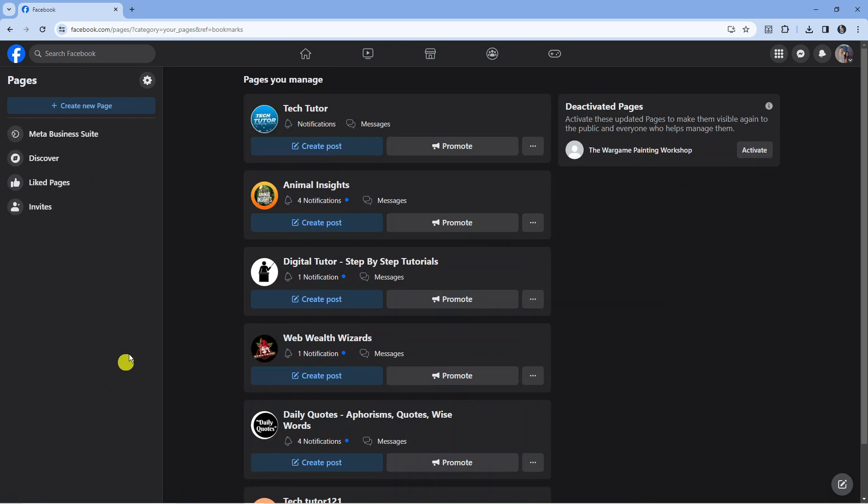Once you've logged in, come to the menu on the left-hand side and scroll down to the Pages option. Click it to see all your current pages, and choose the business page you want to delete.